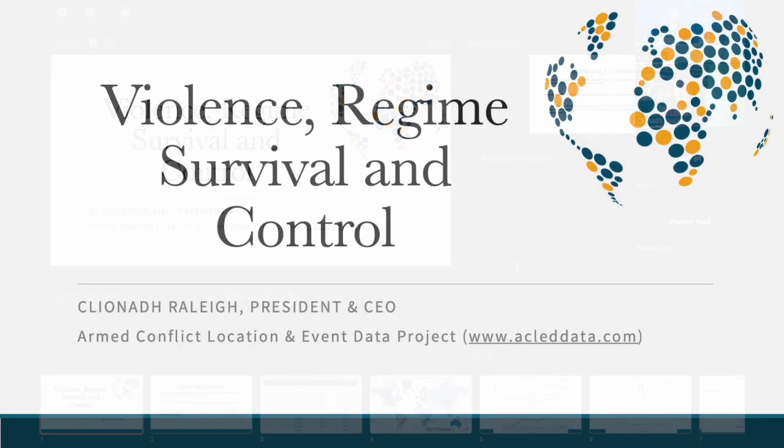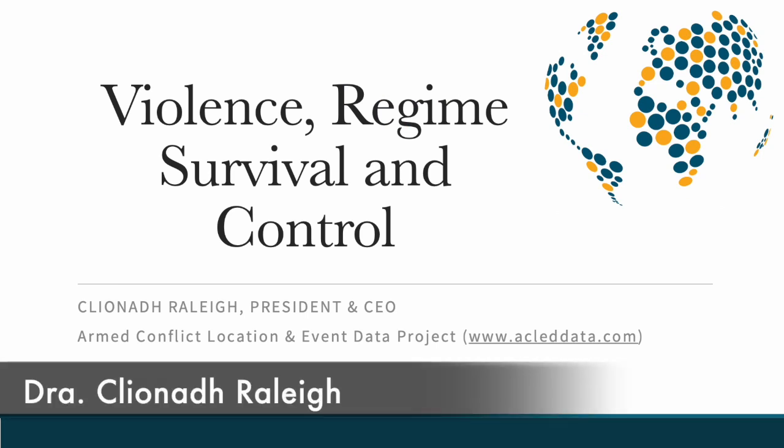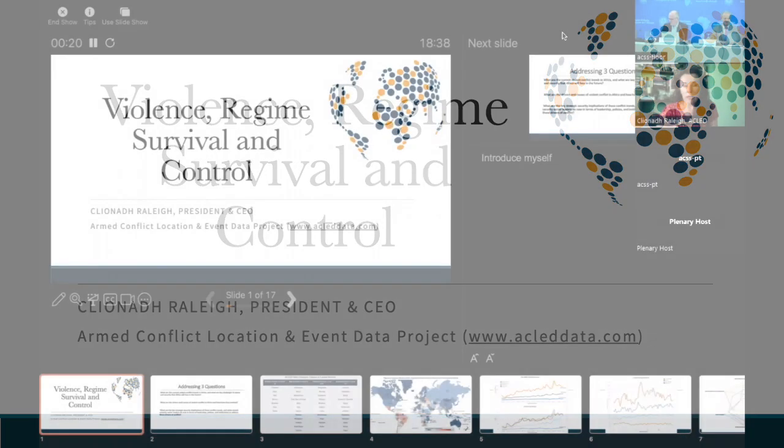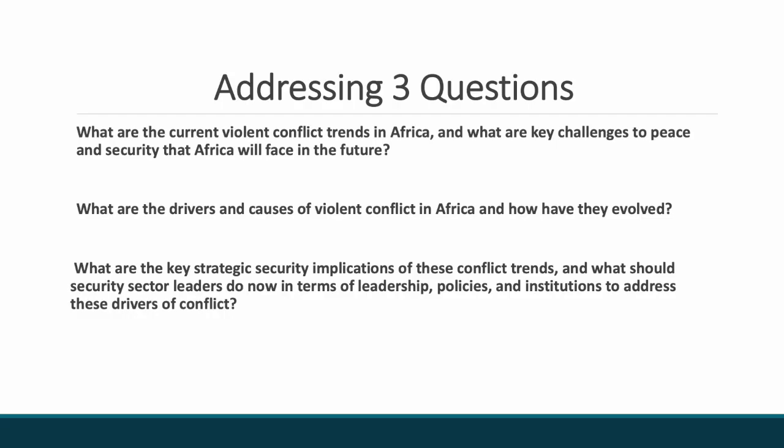Thank you very much for the lovely welcome. It's a real pleasure to be here to present to such an important audience. I strongly believe that we need to have much better and more open conversation with those engaging with the conflict correctly. I'm going to answer three questions: What is the current state of violent conflict across Africa? What are the key challenges, drivers and causes? And what are the key strategic security implications?